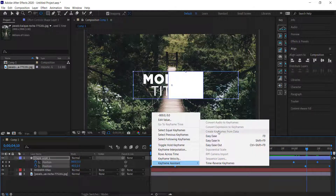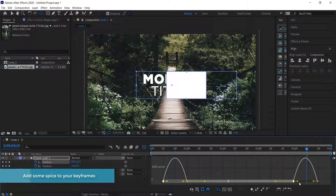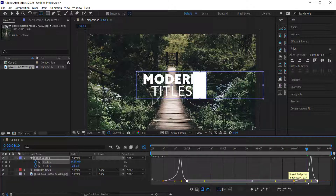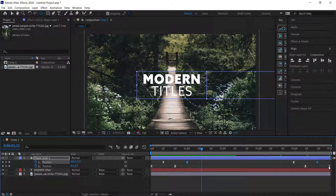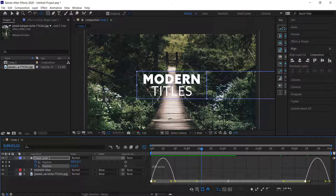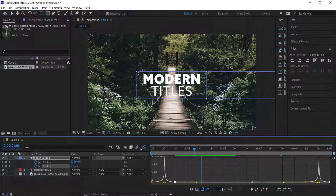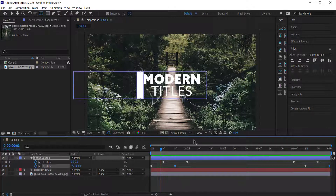Add Easy Ease to the keyframes by right-clicking and selecting Easy Ease. Highlight the top row of keyframes, go into the Graph Editor, highlight both sides and bring them closer to the middle. Do the same for the other side to create a peak in the middle. Repeat for the bottom keyframes — highlight both sides and bring them closer to the middle. Now we have a nice box that accelerates up and then back down.